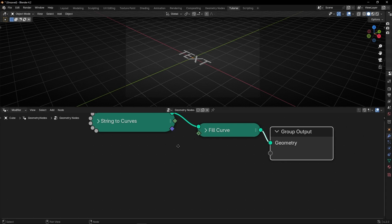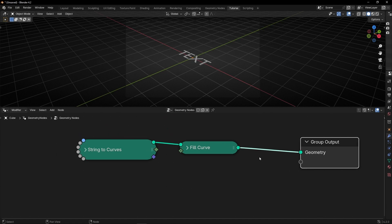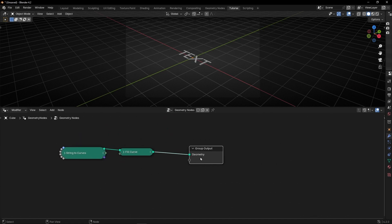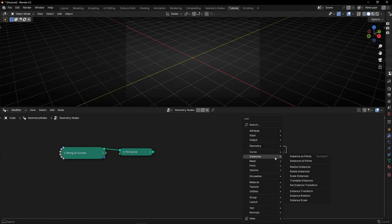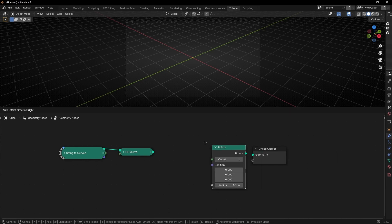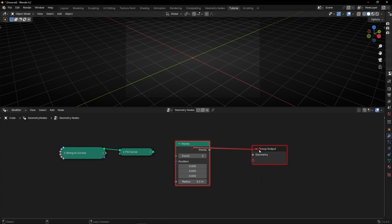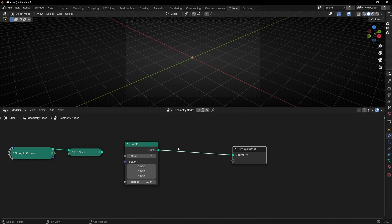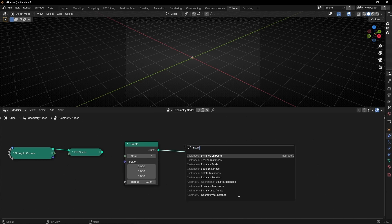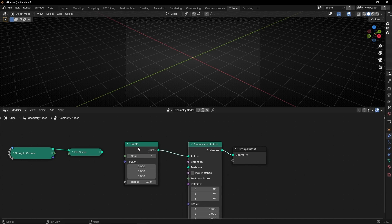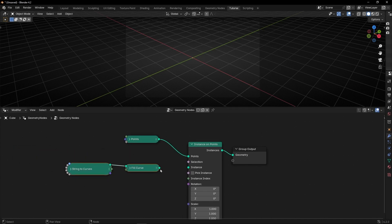So how we can do that? This is really easy. First of all we are going to use this as instance. So let's disconnect this and let's use as a main object a point. Let's go into here and what we want to do right now is to convert this point to instance with instance on points. And let's use this object the text as instance.